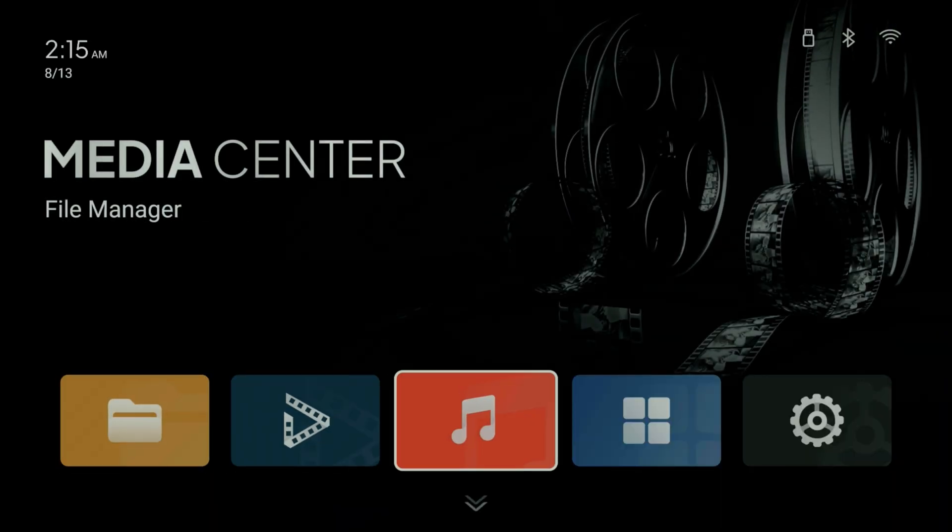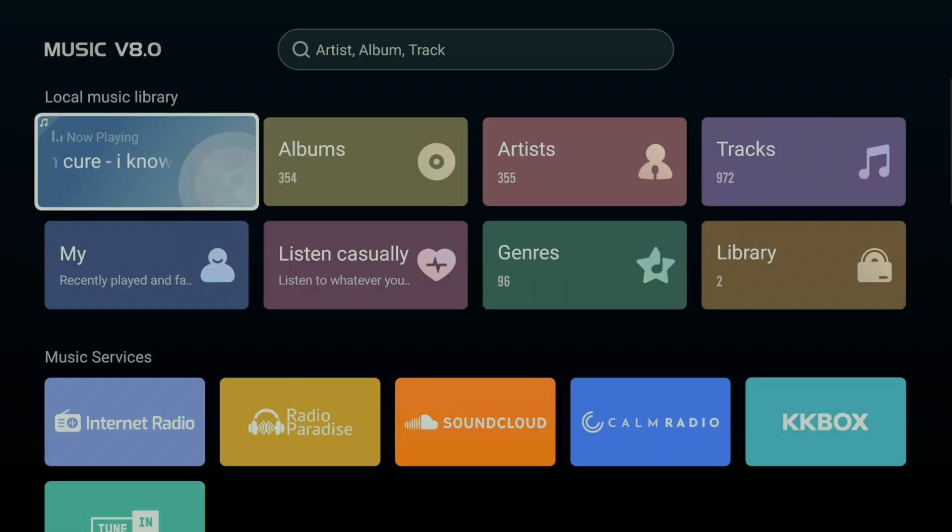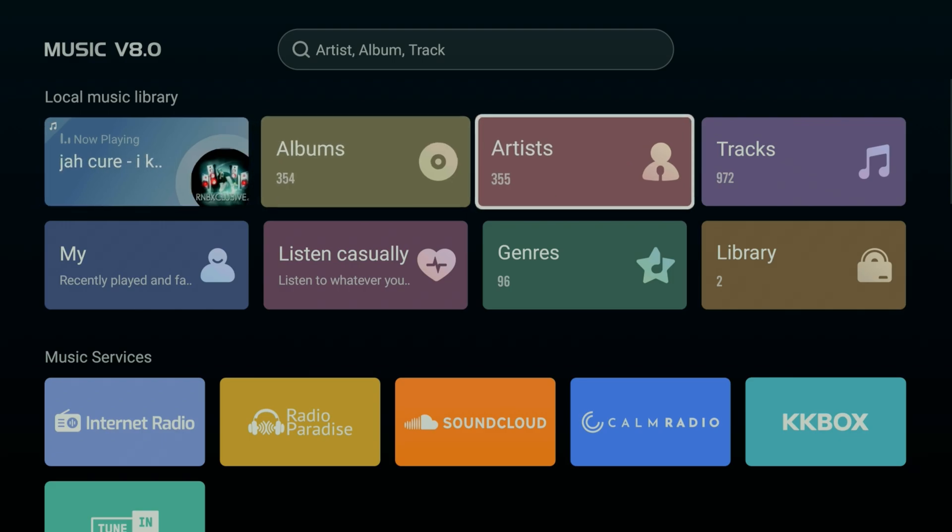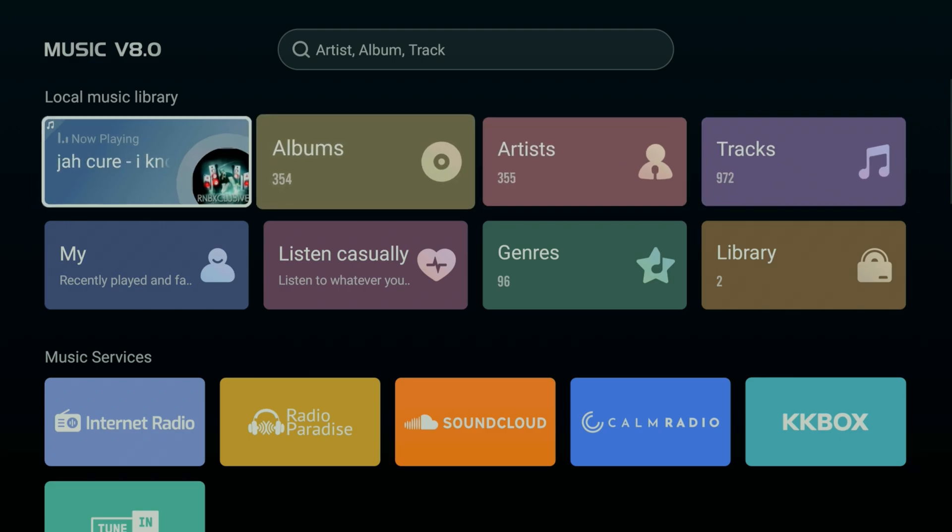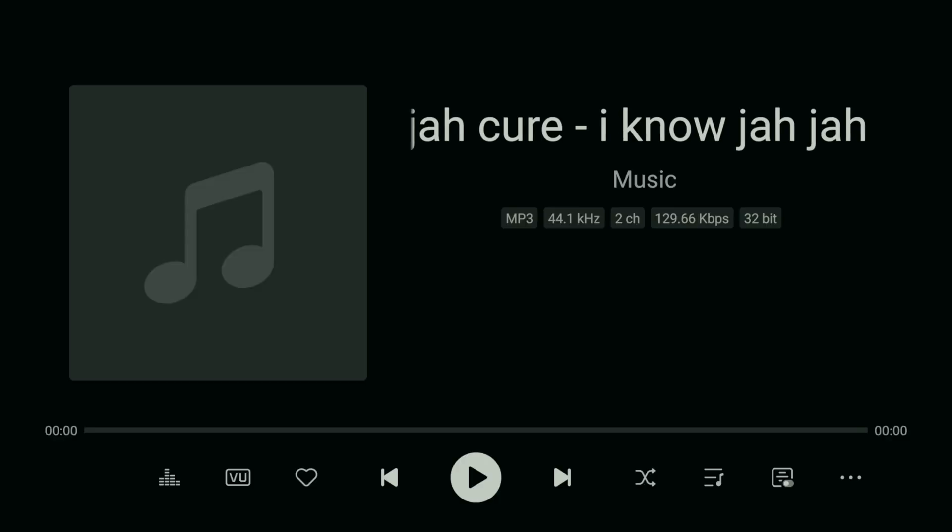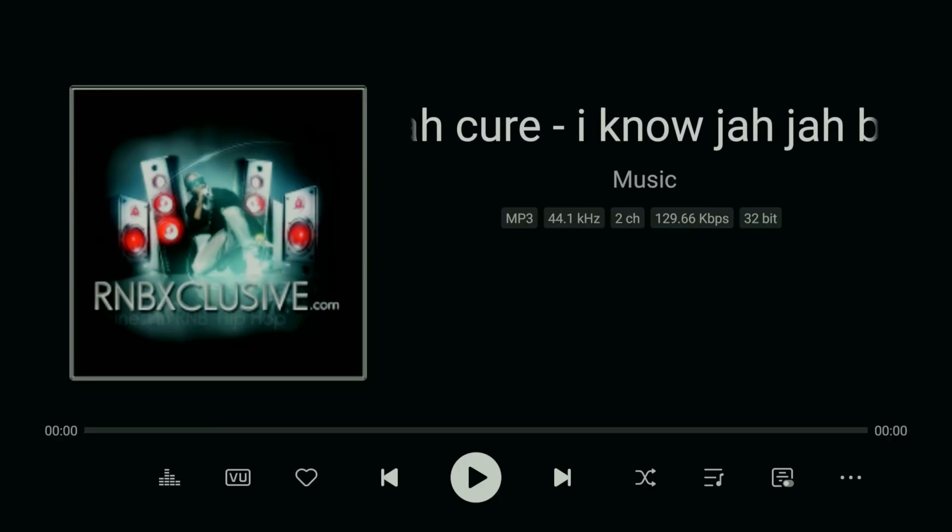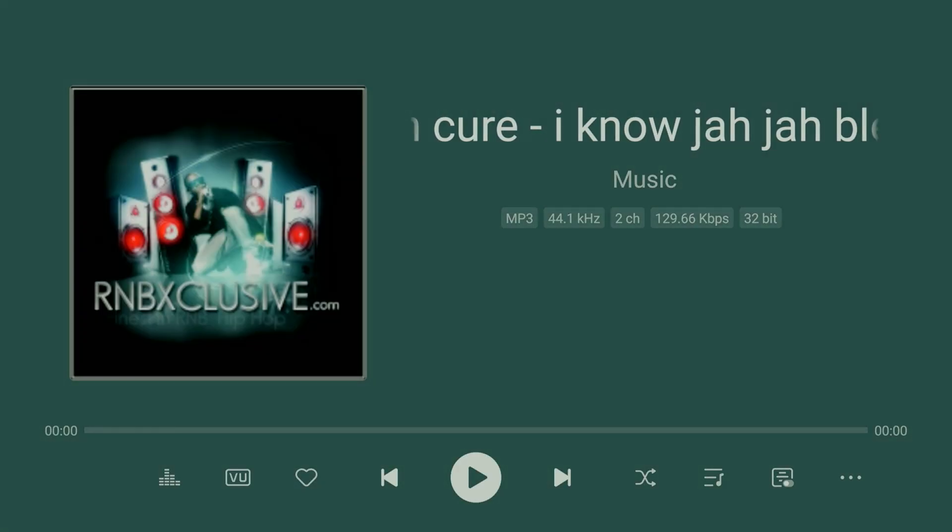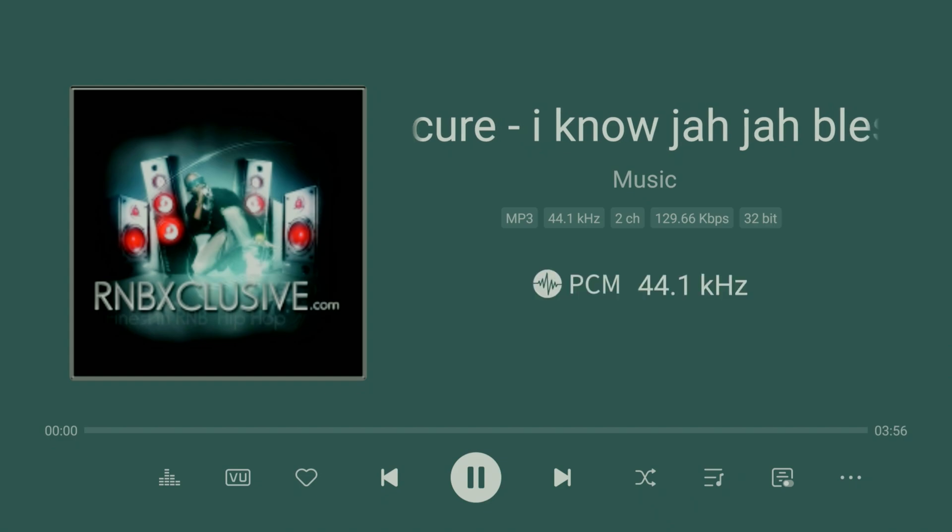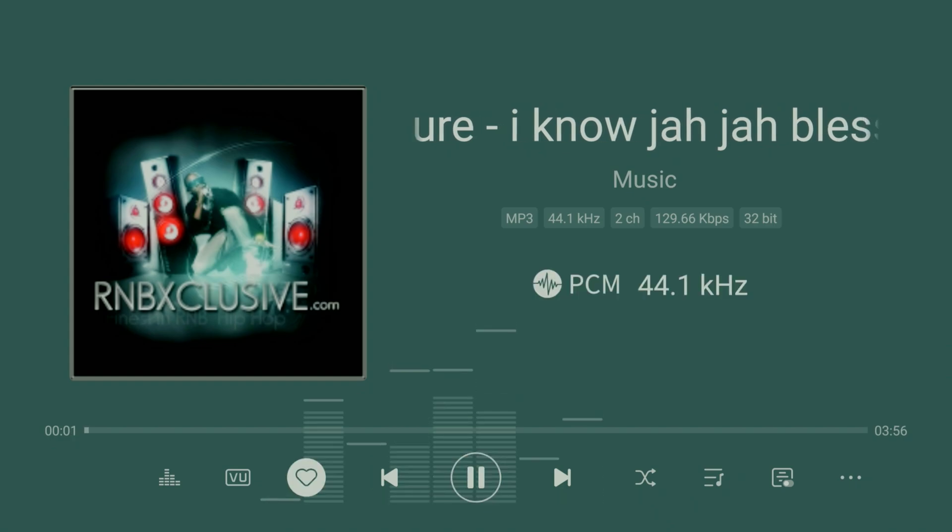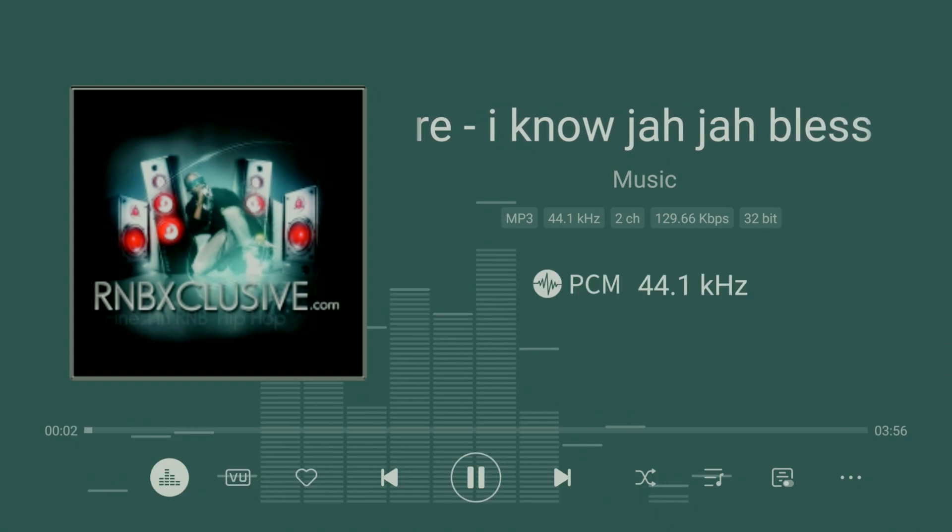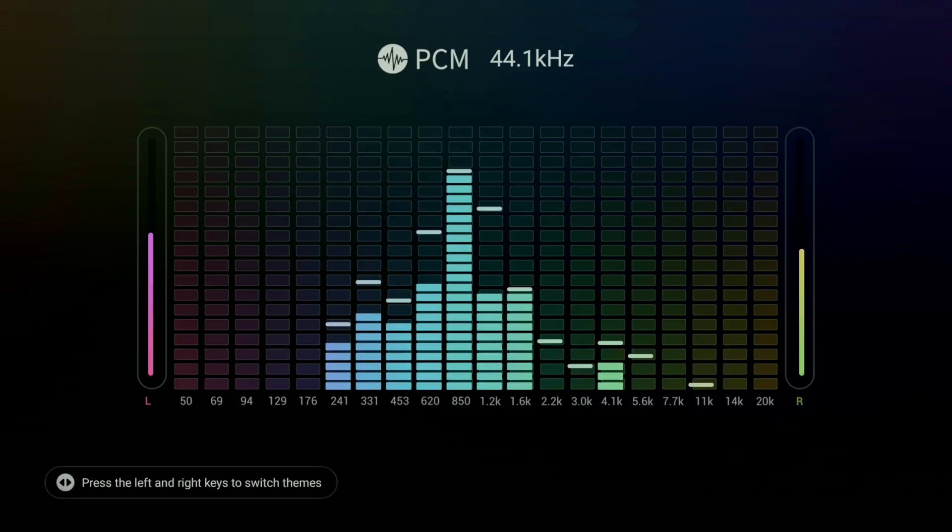I reached out to customer support to ask about the differences and they confirmed that the only difference is the addition of the Google Play Store app. All other features including the firmware home screen, poster wall, and other Zidoo functions will still work and you'll continue to receive updates.